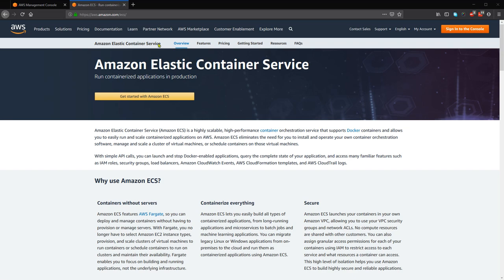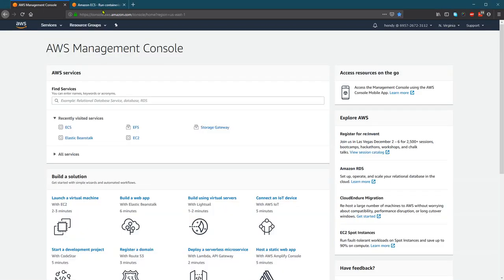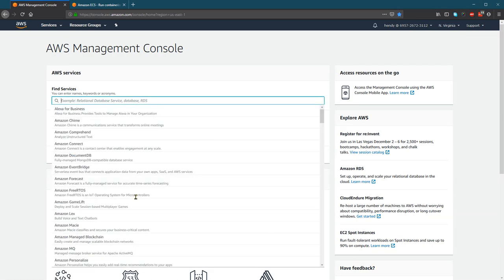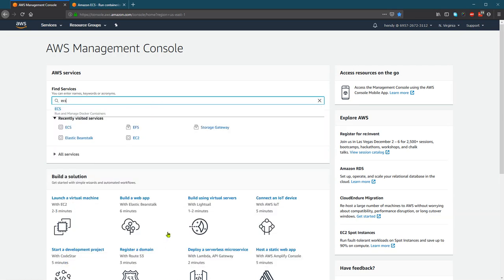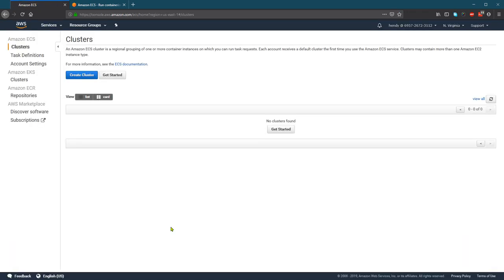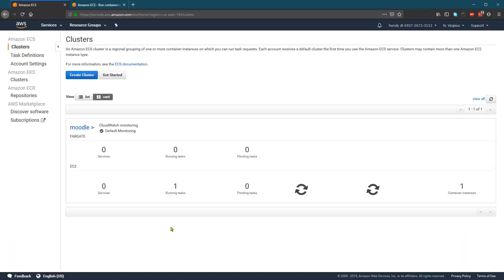Let's see how we create the cluster. From the AWS Management Console, find and click ECS. ECS supports either an EC2 cluster or a Fargate cluster.